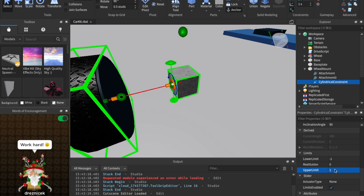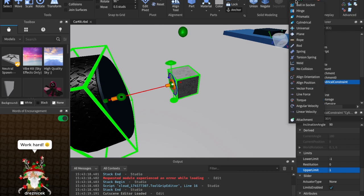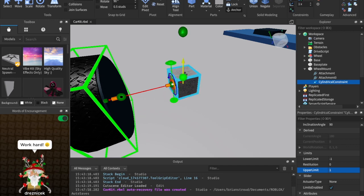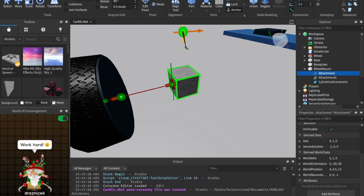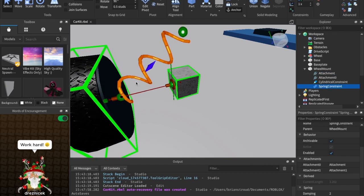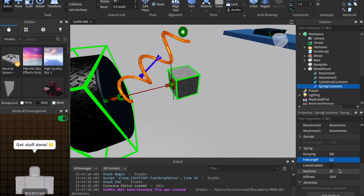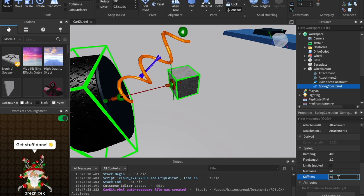Next, we're going to create a spring, which is going to act as a shock absorber. I think this really helps to absorb the shock when we're bouncing on the ground with the wheels. To do that, come to these constraints and click spring, then create this constraint by clicking the attachment up here and dragging it all the way over to the wheel attachment that's already there. Then set the spring properties: set the damping to 400, set free length to 2.2, and set the stiffness to 30,000 — which seems like a big number, but that's what Roblox says to do.